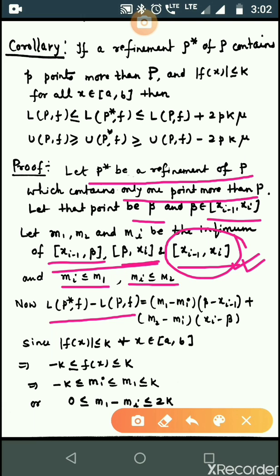Now L(P*, f) - L(P, f) focuses on these three intervals. The value of L(P*, f) - L(P, f) equals (m1 - mi)(beta - x_{i-1}) + (m2 - mi)(x_i - beta). This is the same as derived in my previous lecture of real analysis. Since the function is bounded...